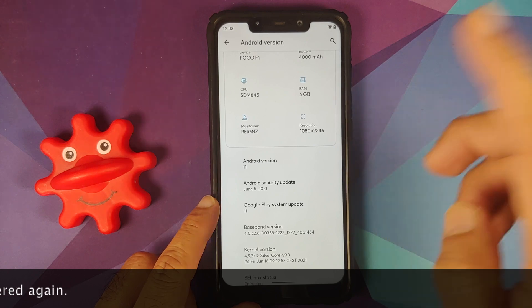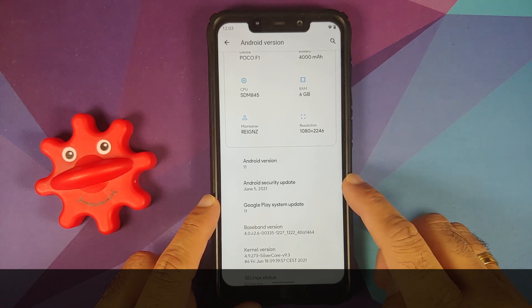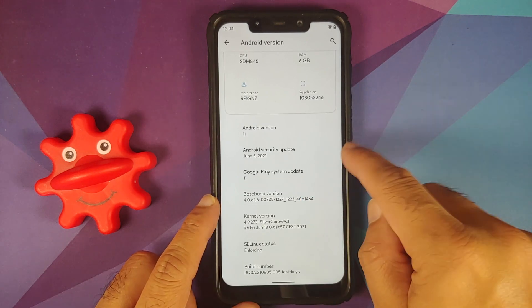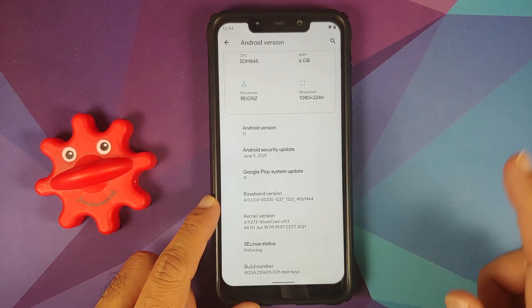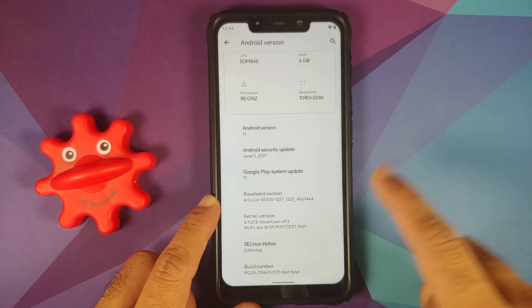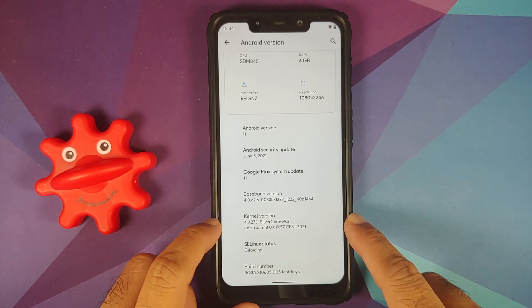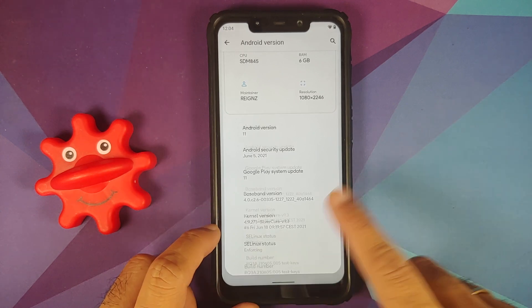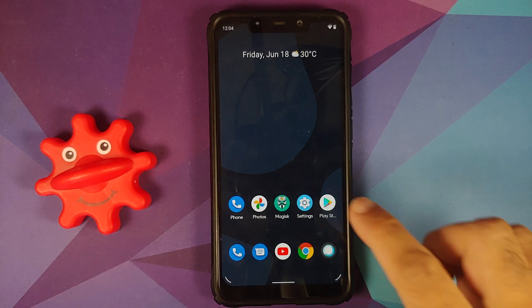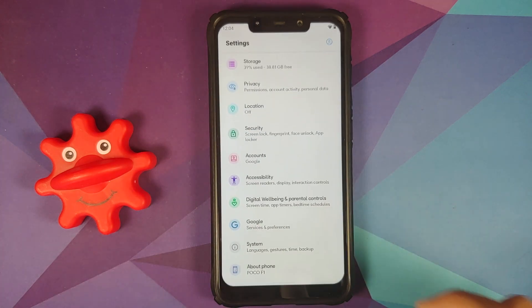The first change you will notice is that the security patch has been updated to June 2021. The kernel they're using is SilverCore AC Linux, and SELinux is set as enforcing.